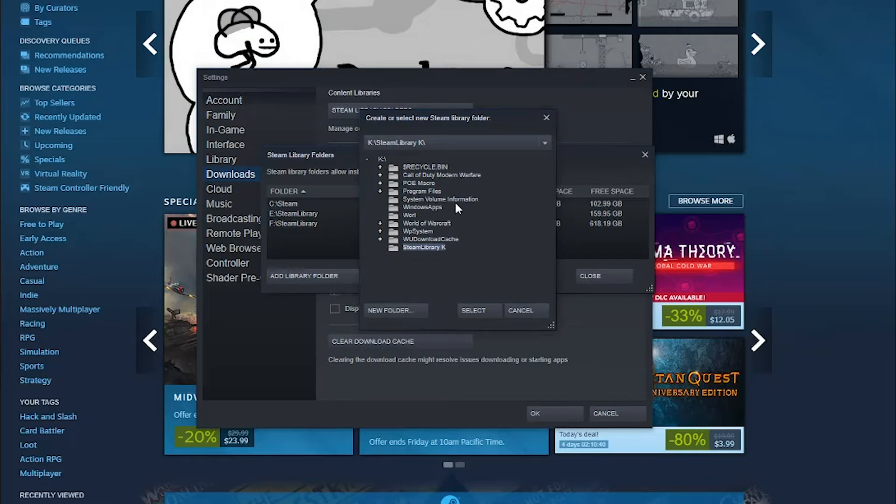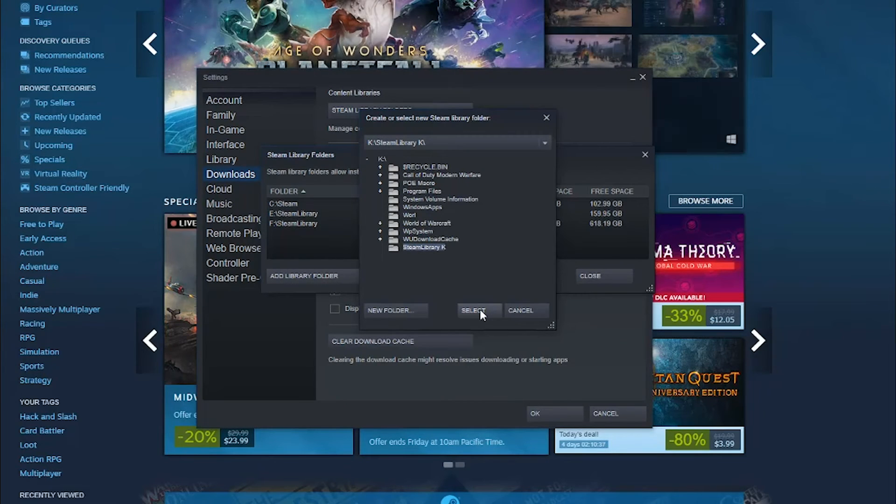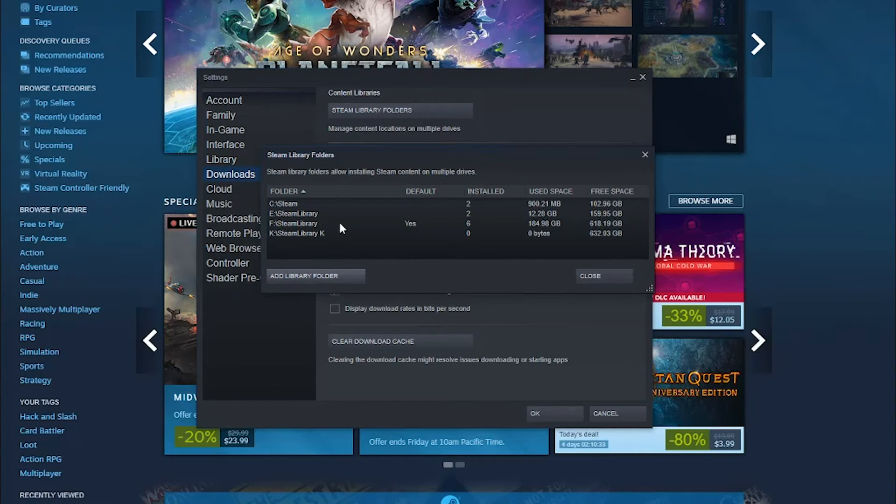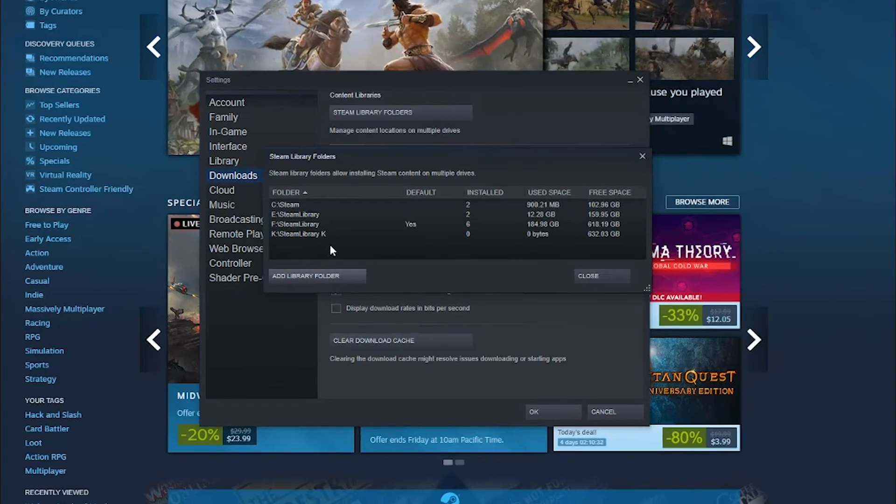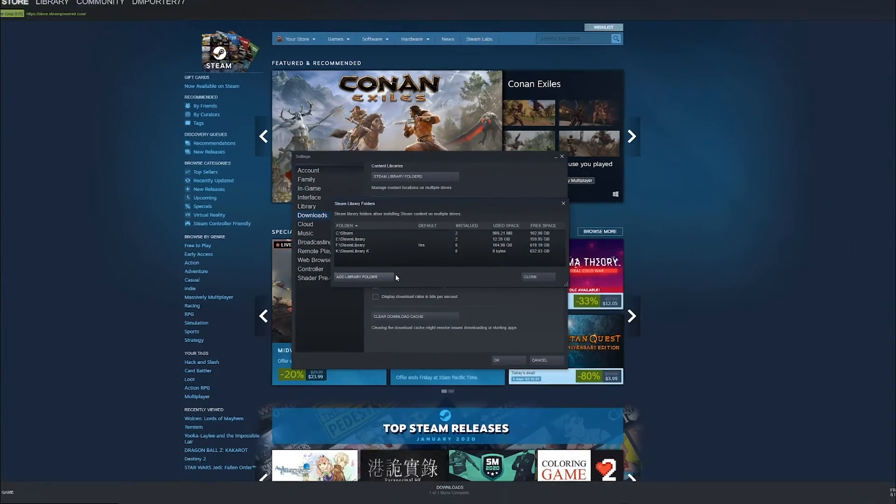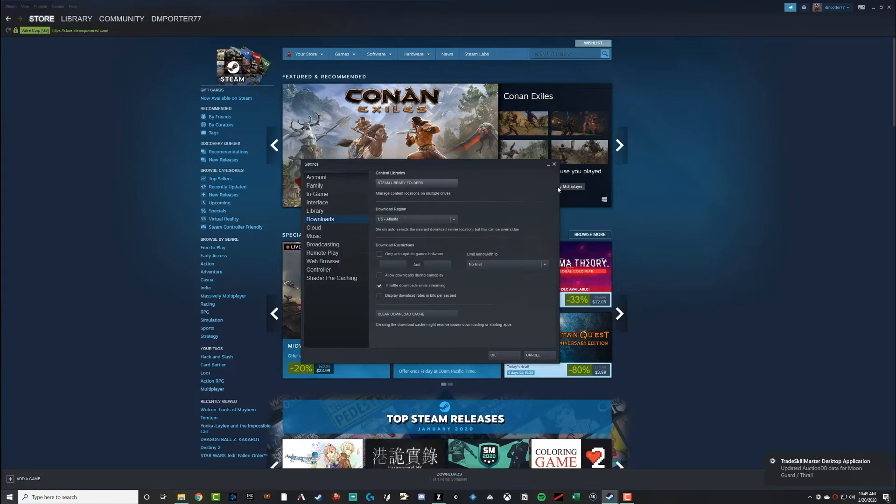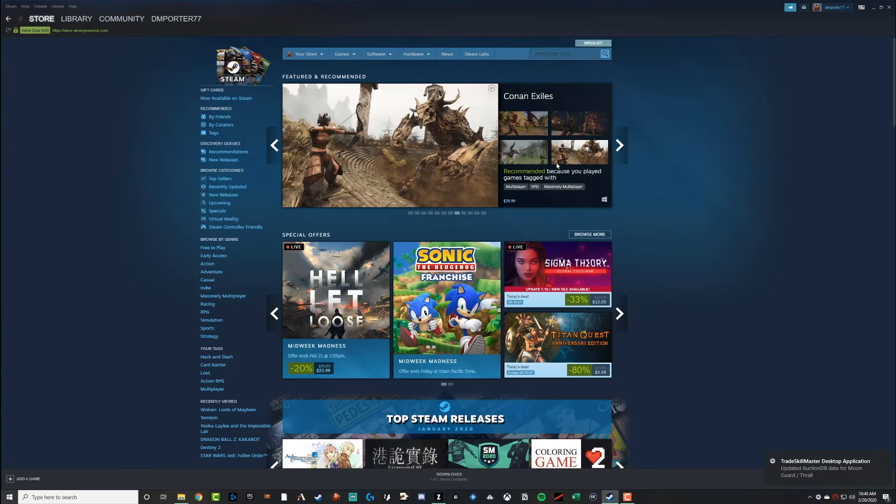Now you're going to see here, once you've done that, go ahead and click the Select button at the bottom there. And then now you're going to see that that new folder and drive are now synced up and linked up to your Steam account. So go ahead and close out of both of those.